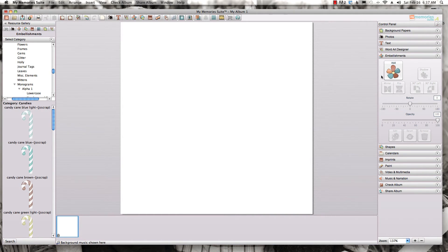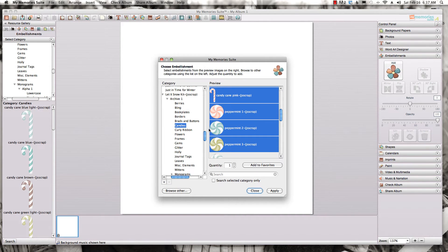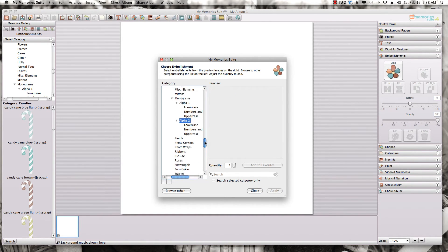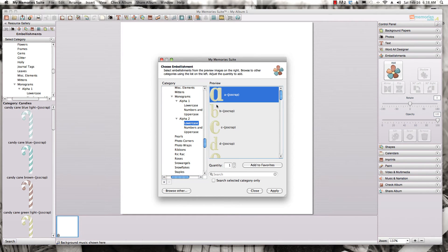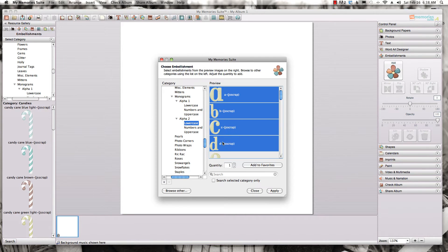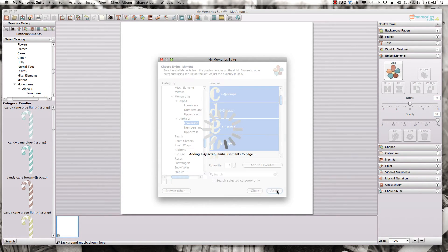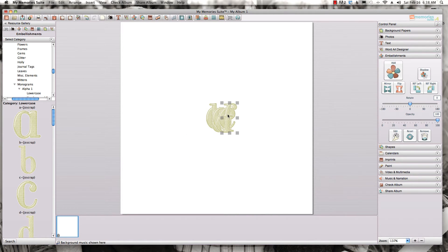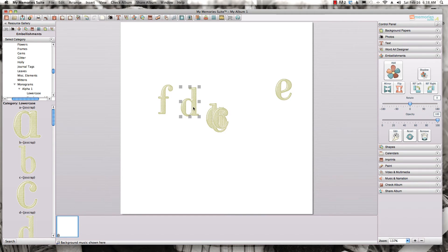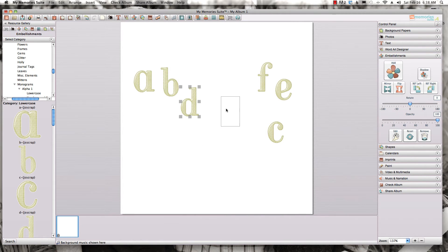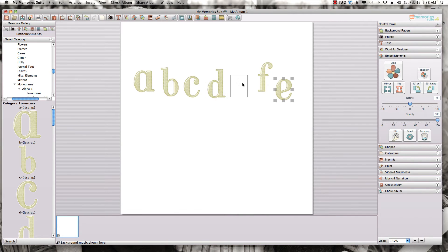Now where I find this especially helpful is with monograms. Instead of just some embellishments, we're going to go to the monograms tab. This is really helpful when you're trying to spell words, names, or letters. Remember, by holding down your Control or Command key you can select more than one item from the embellishments panel on the control panel side. If you're pulling them from the resource gallery you still have to pull them one at a time, but this way it allows you to add more than one at a time. I'm just going to choose a couple of random letters — A, B, C, D, E, F — and no matter what you were trying to spell, this will work out fine.